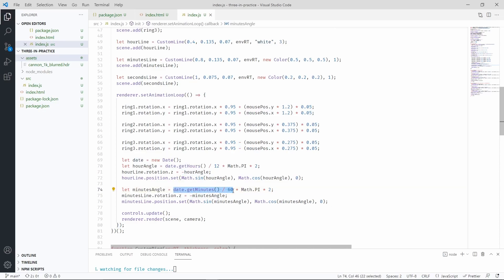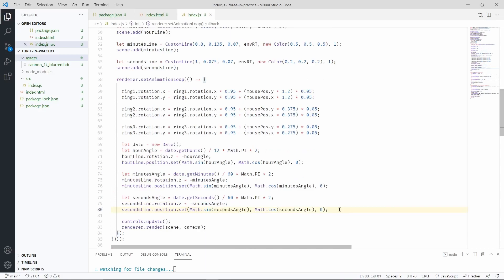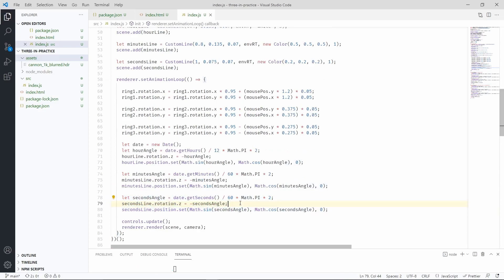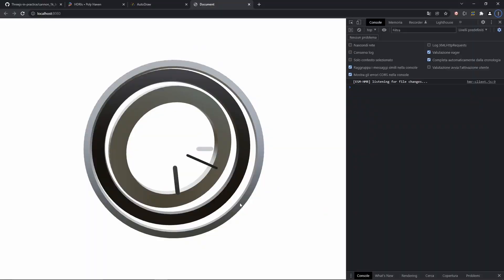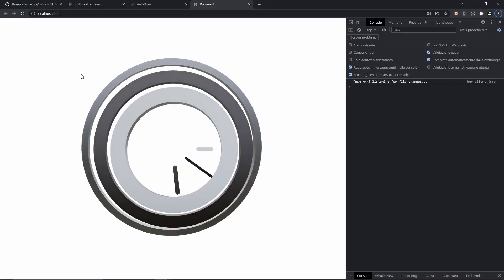And finally we can position the seconds with the same exact logic. And this is the result.